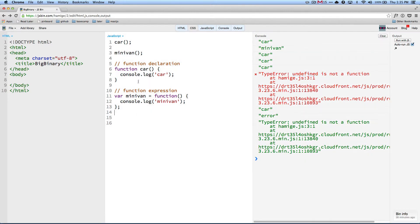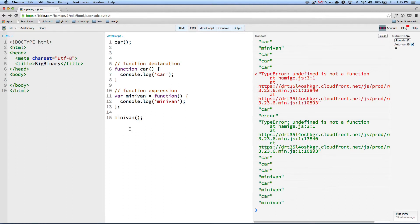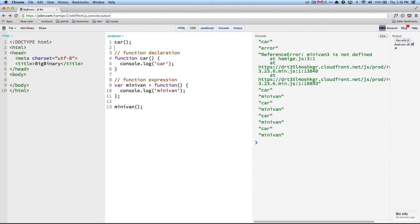In order to fix this problem, in the case of minivan, it must be after the assignment operation, which is the assignment operation that is happening here. Okay, so that's about how function declaration and function expression differ.